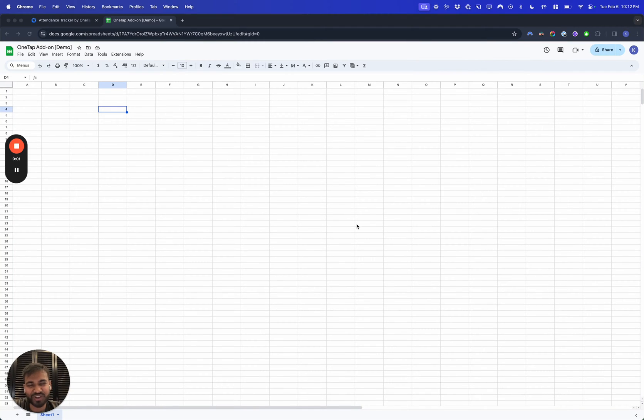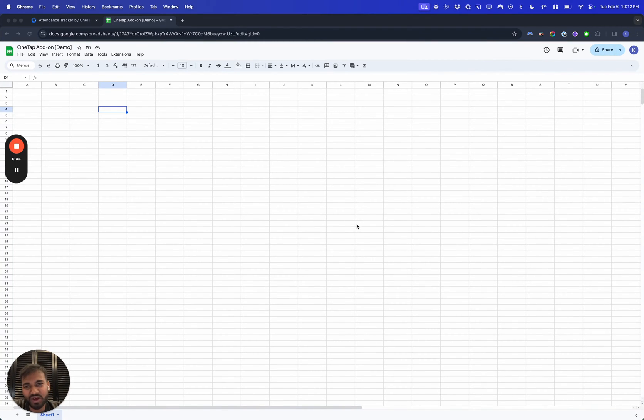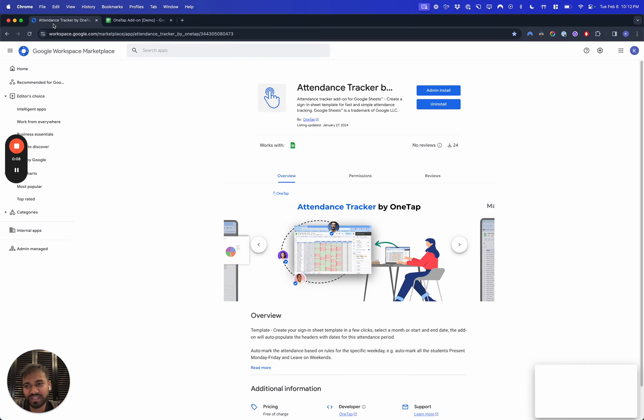Hey everyone, this is Karsh from OneTap. We have a brand new exciting add-on that I'm proud to announce. It's the Attendance Tracker by OneTap, available for Google Sheets.